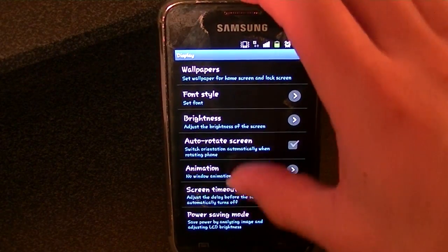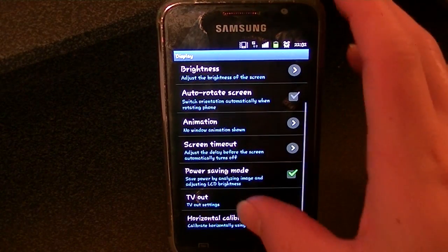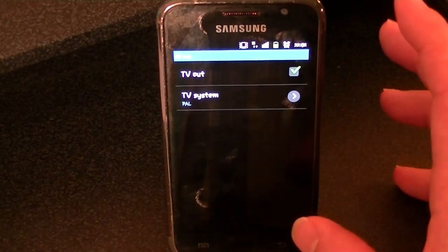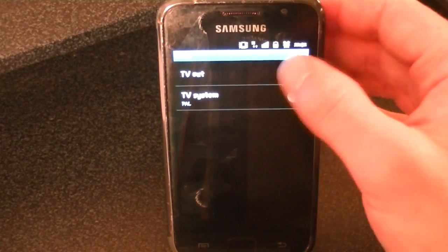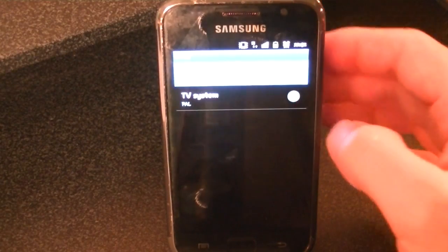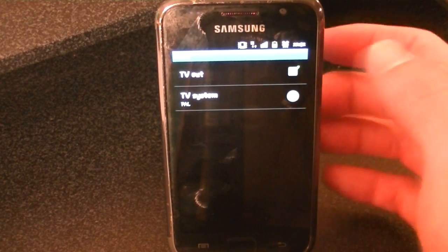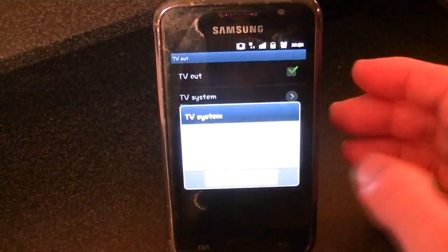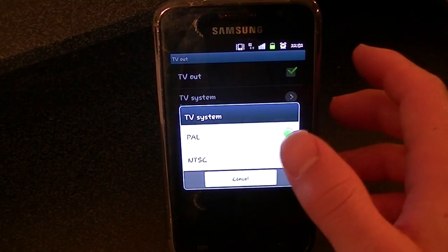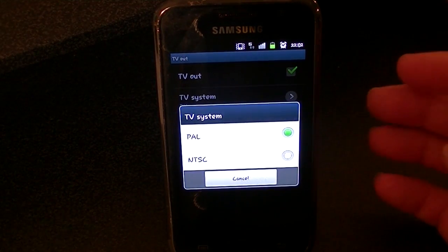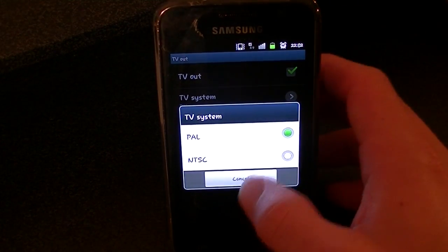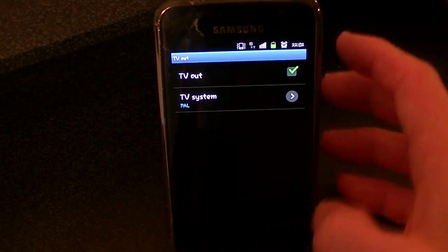Now you want to scroll down to TV out, which is at the bottom, and then you just press TV out on, and that is it. You also get the options to change it to PAL and NTSC, but I'm going to keep it on PAL.